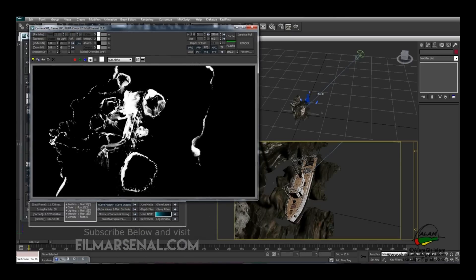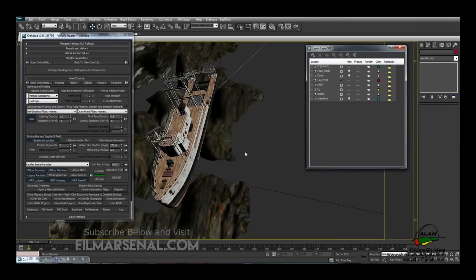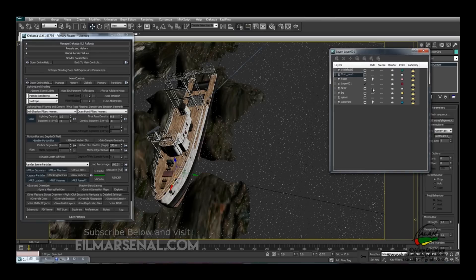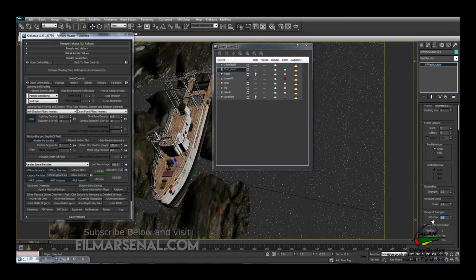Go to the camera view and switch on the fluid mesh, the shape, and the BG — we need all three geometries. Note that for Krakatoa to calculate the matte from the real fluid mesh loader, we have to switch the LOD back to 100%. Go to Select by Name, select the mesh loader, the scene group, and the shape, then hit OK.